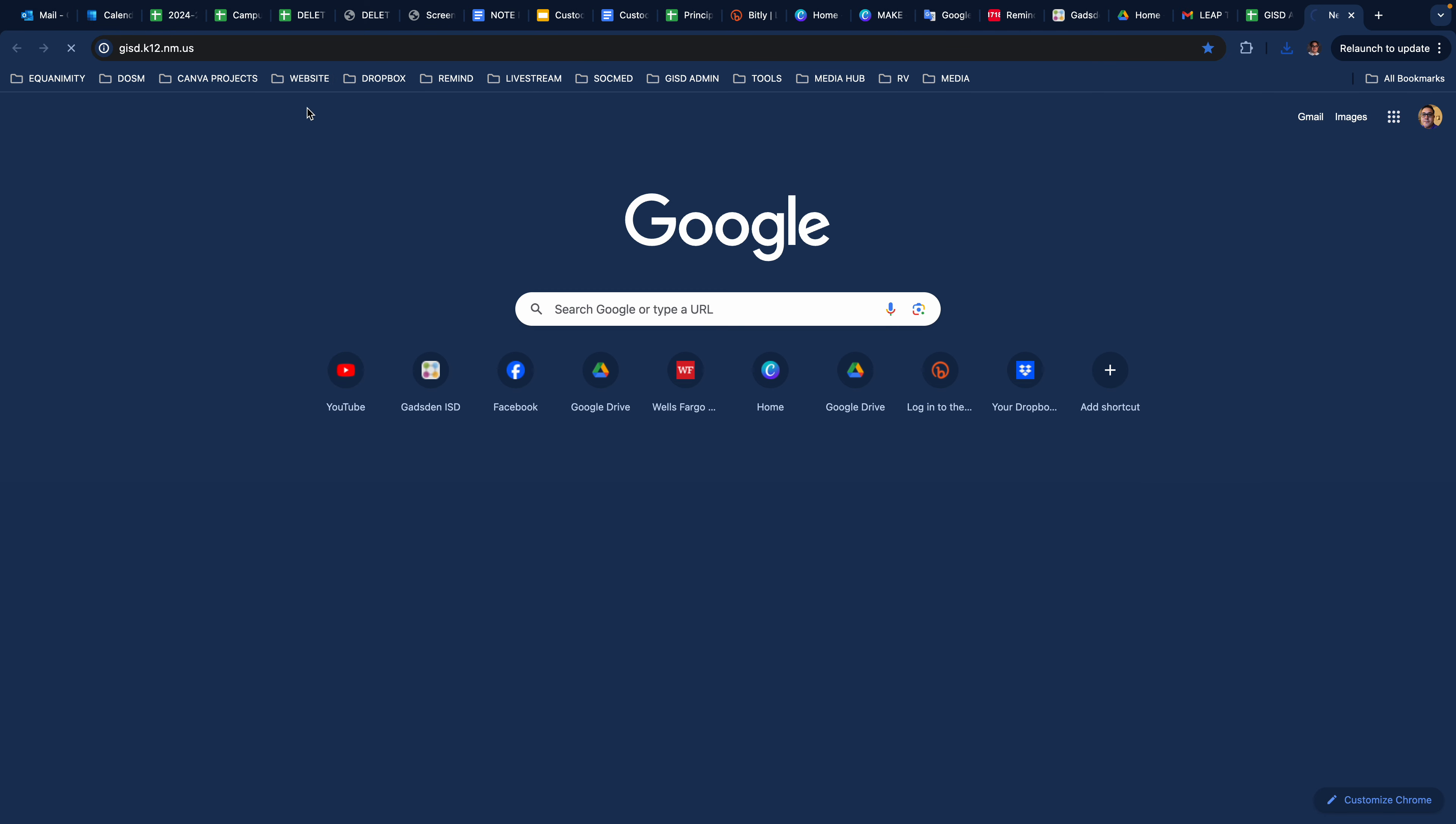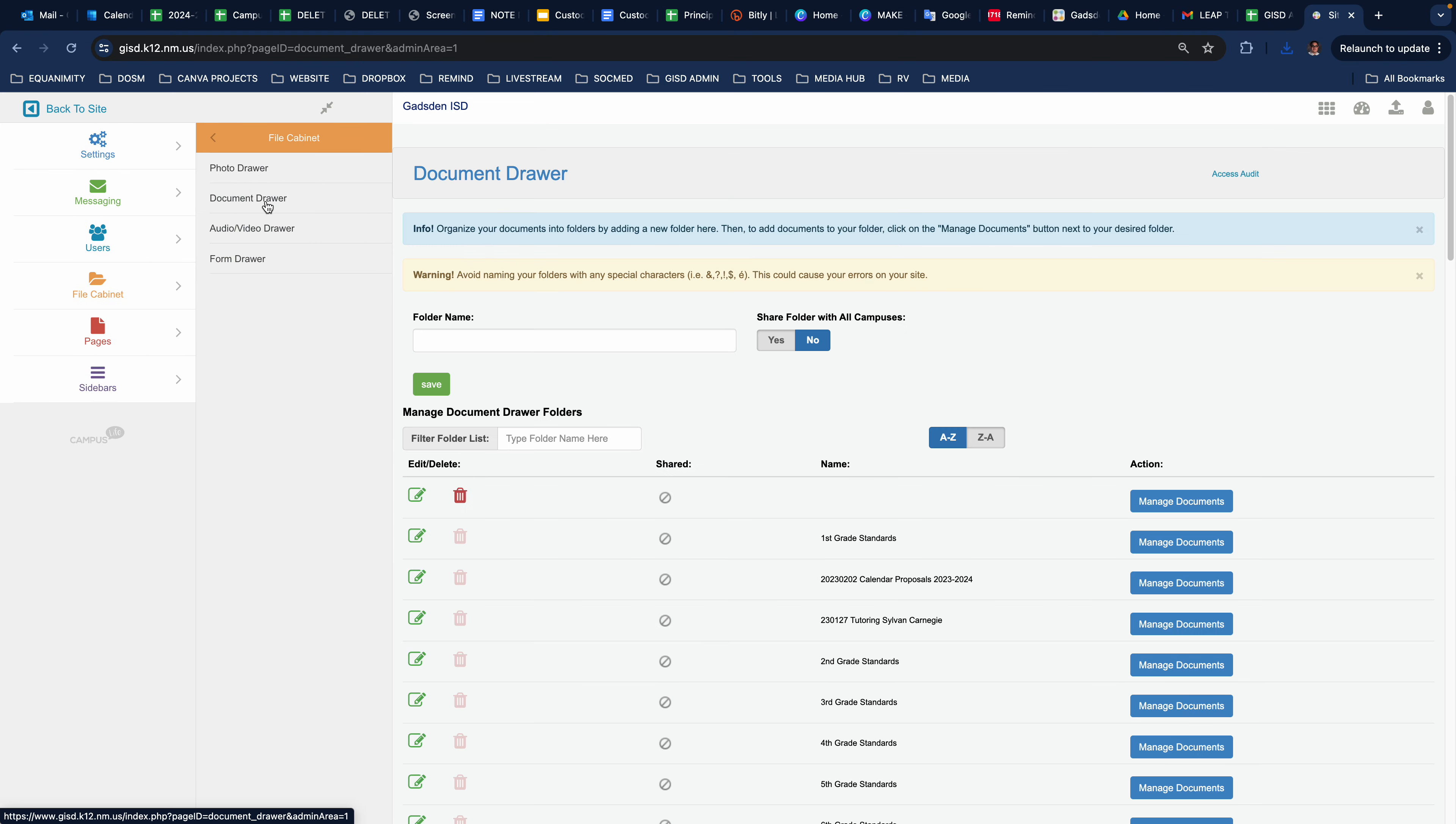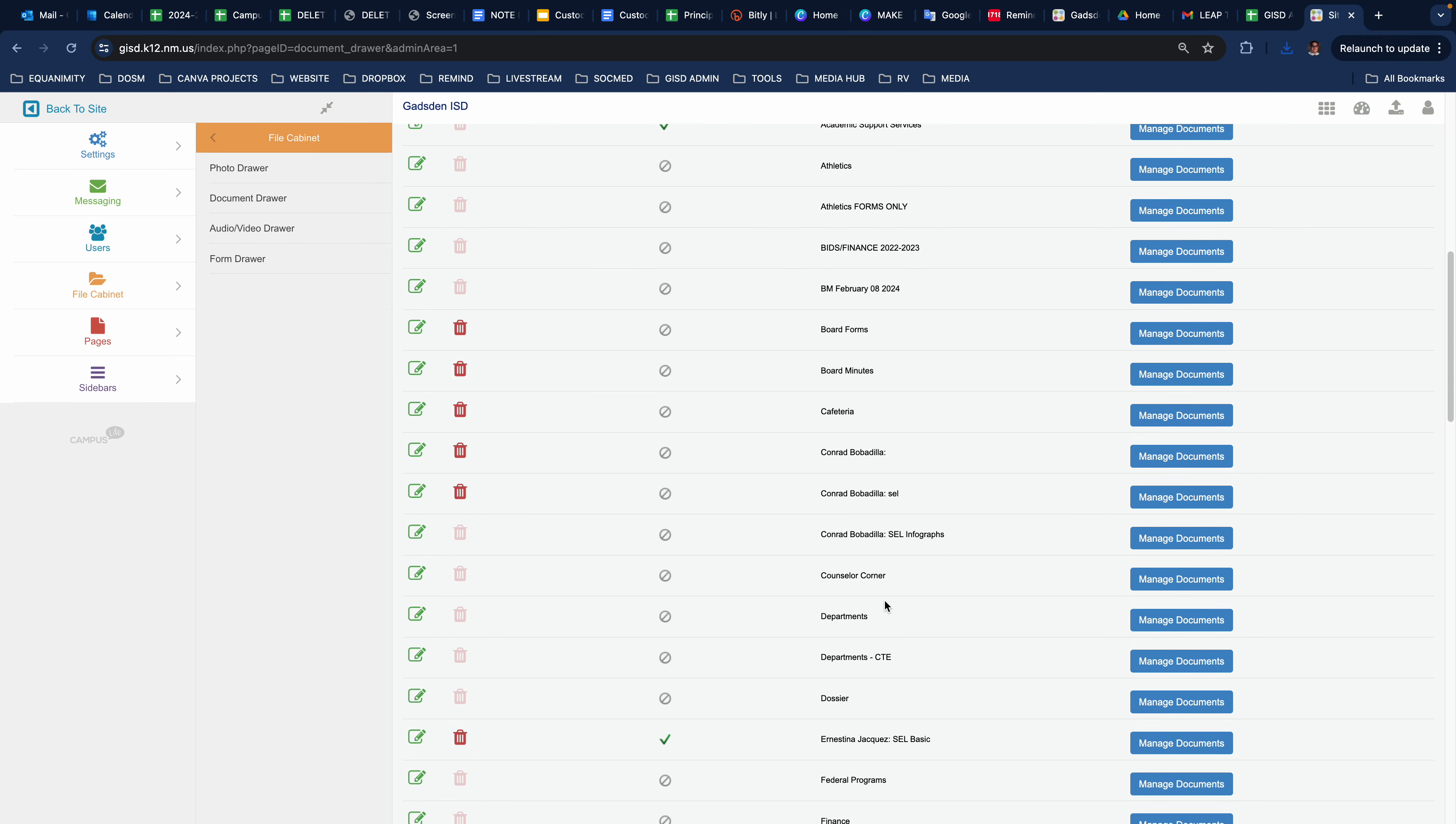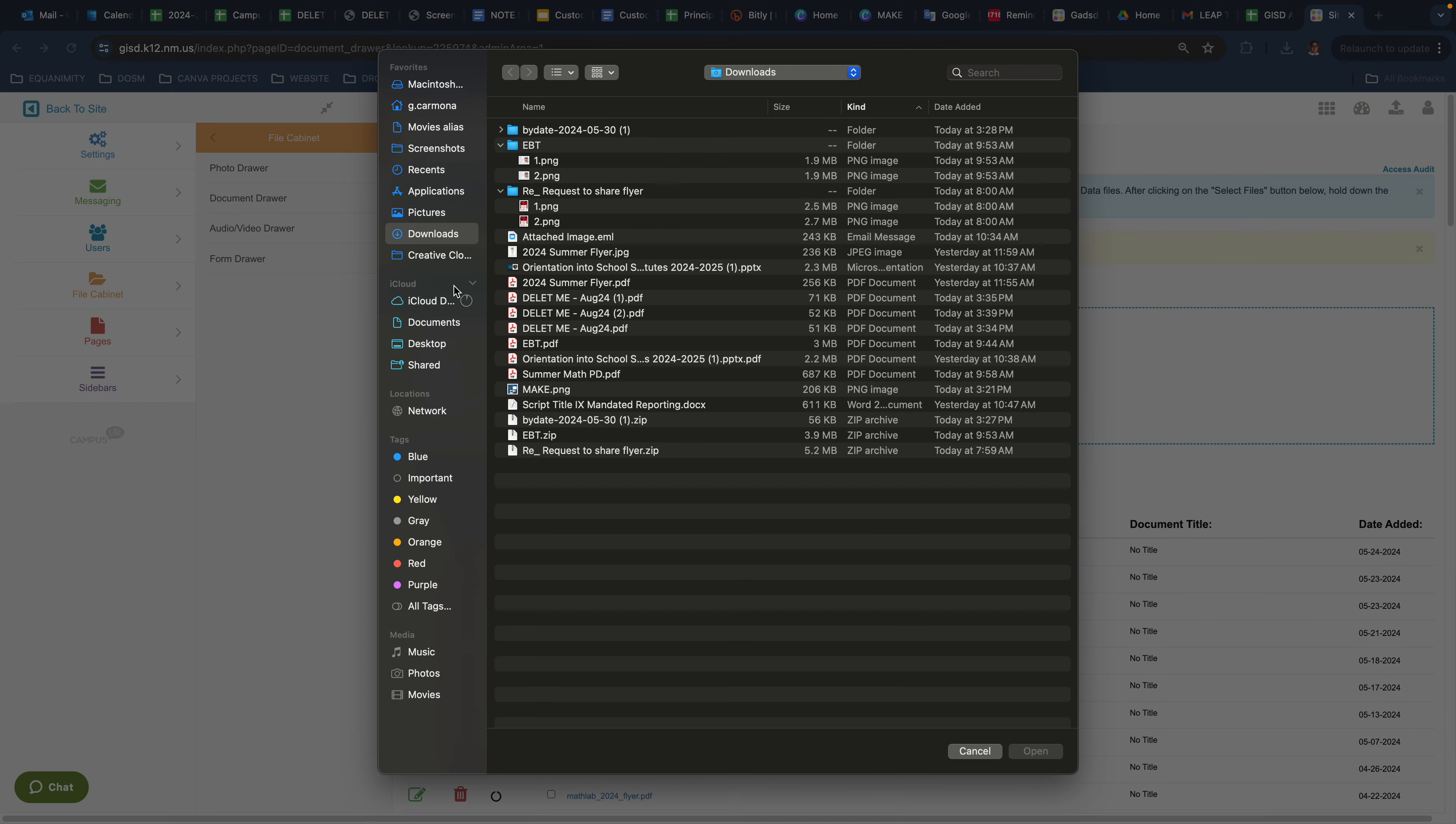So in your web page, if you go to Site Administration and we go to the File Cabinet, I'm going to select Document Drawer. Now I'm going to go to my general folder, because that's where I want to put this PDF that I just created. And just like if I was going to attach it to an email, I'm going to select Files. Go to my Downloads and it deleted me, the last one.